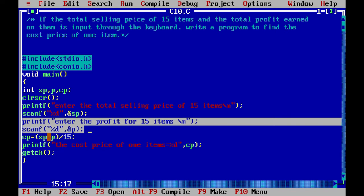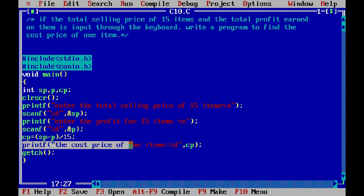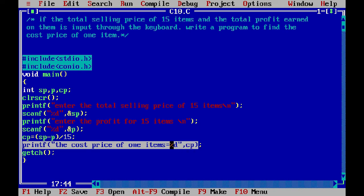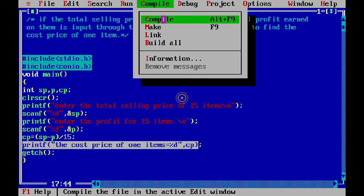The printf function prints the cost price of one item using the cp variable. The result is displayed clearly as the cost price of one item. Now let's compile it — we click here.